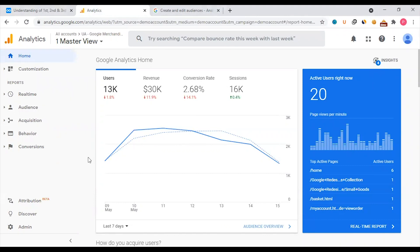Because first-party data lets us collect the audience. We need to collect remarketing data from Facebook. At the same time, from Google Ads, we need to collect data from the Google Ads account. There is also a dashboard — Google Analytics.